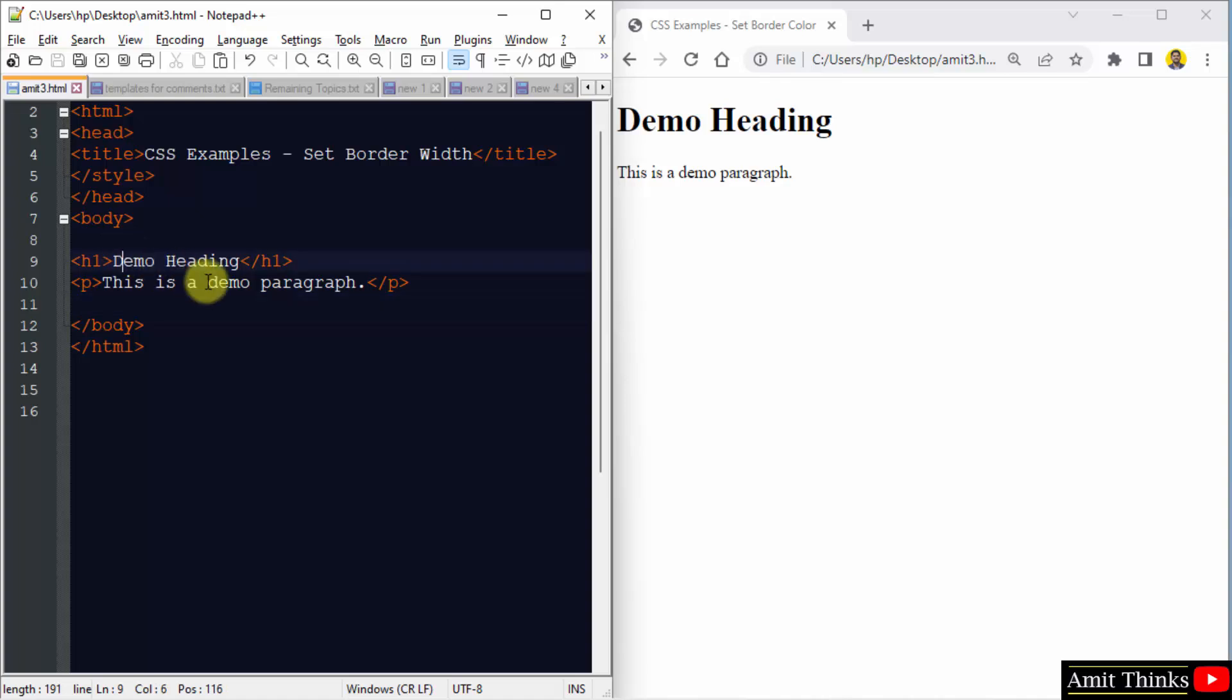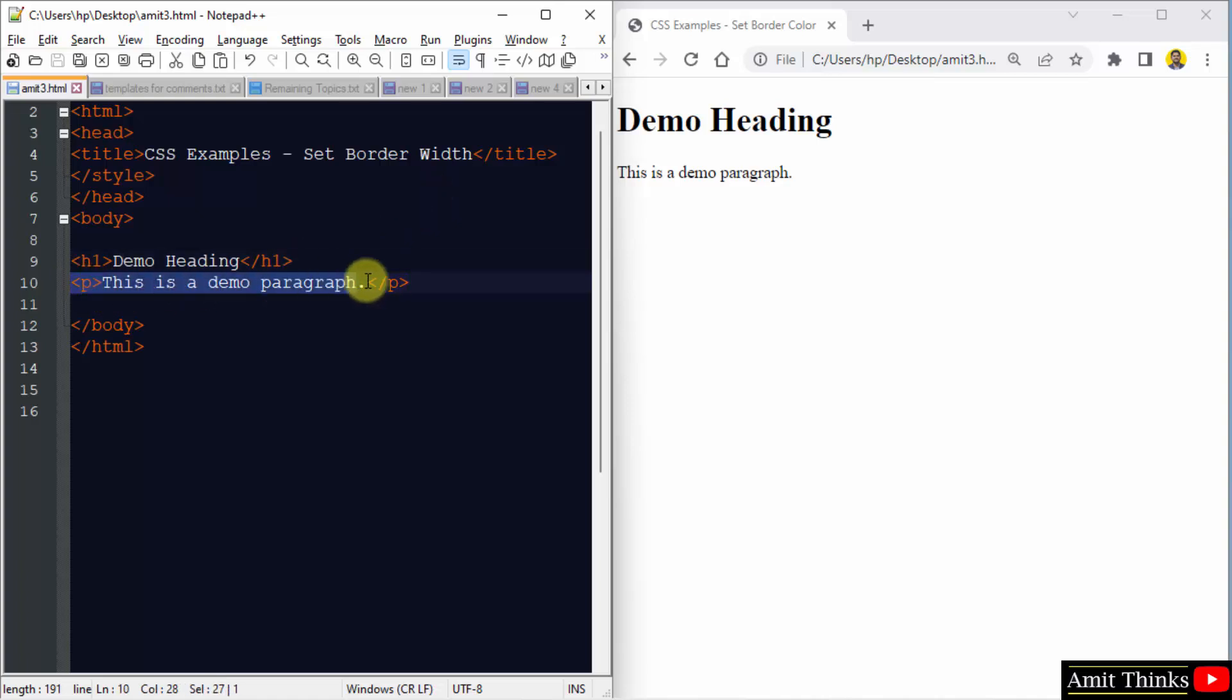Okay, so now let us see how we can set the border width. For that, use the border-width property. So let us set the border width for the following paragraph tag.